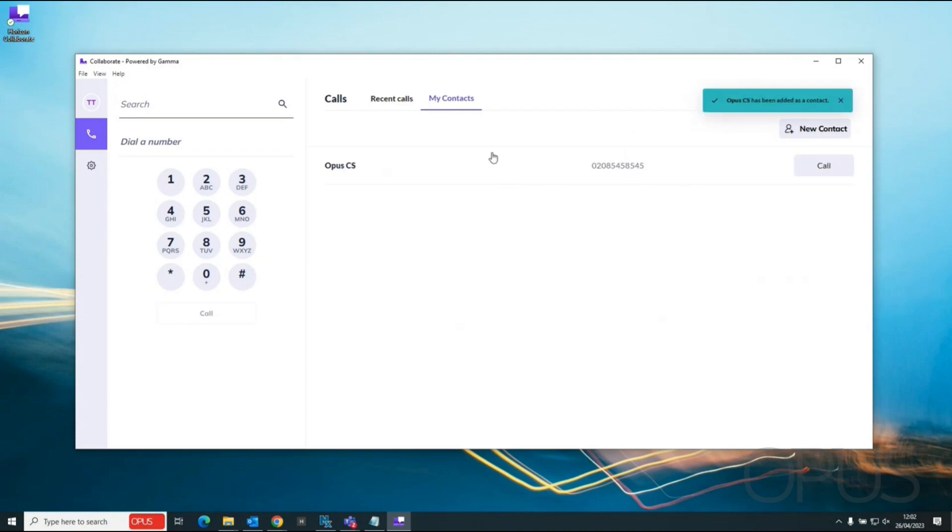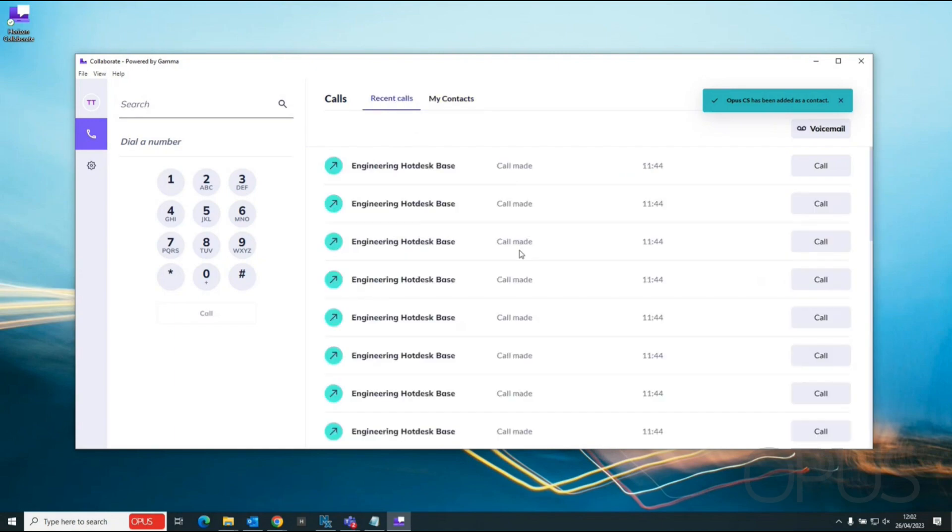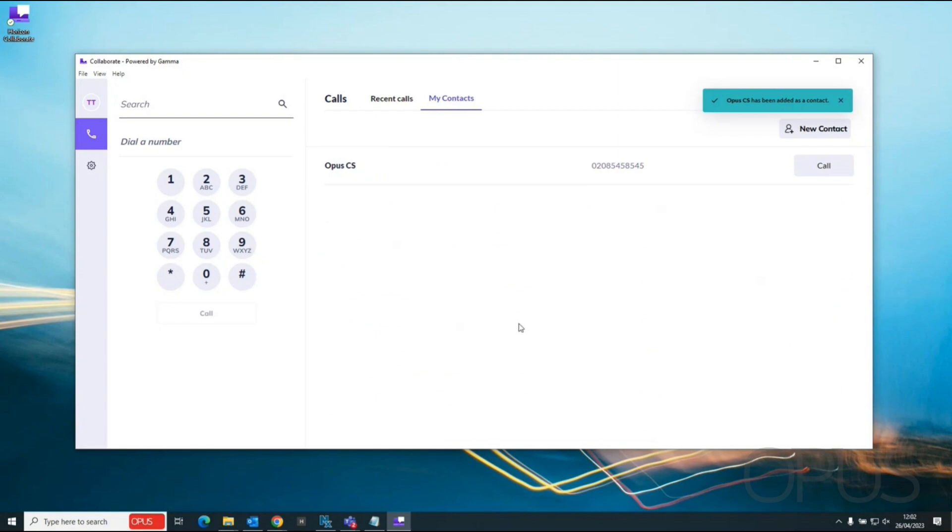And we can see that this has added a contact to my contacts. If I go back to my contacts, every contact that I add in here manually will then be listed and again I can choose to call them.